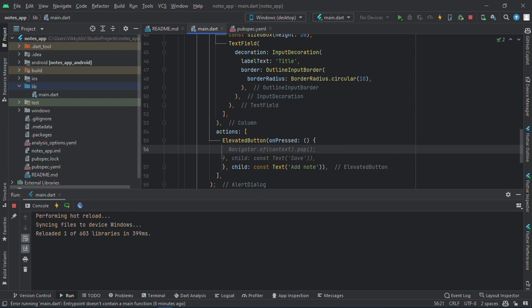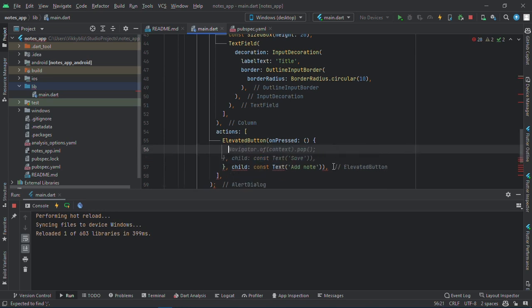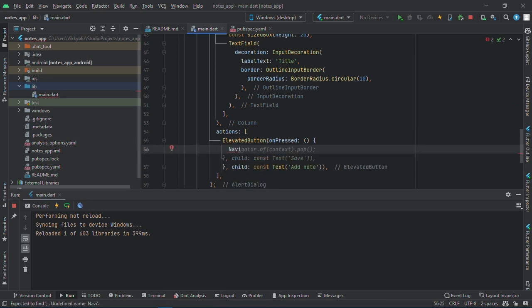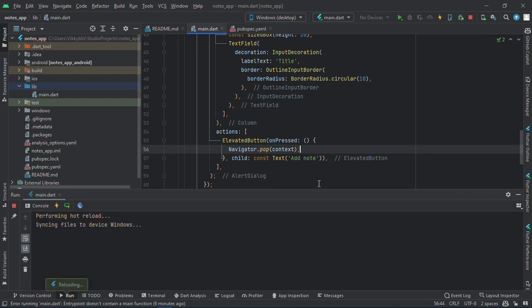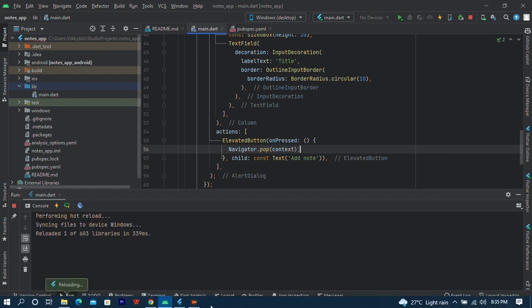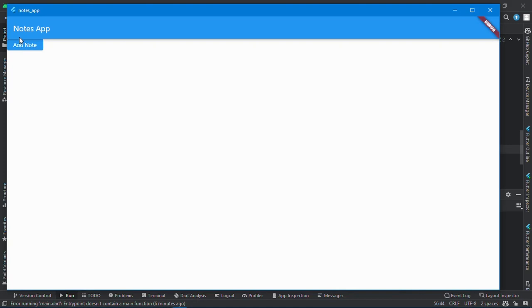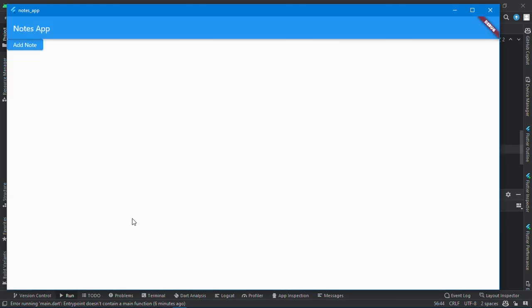When you click on this it should pop. Navigator dot pop. And let's check out the UI. We have this and it should pop that way.